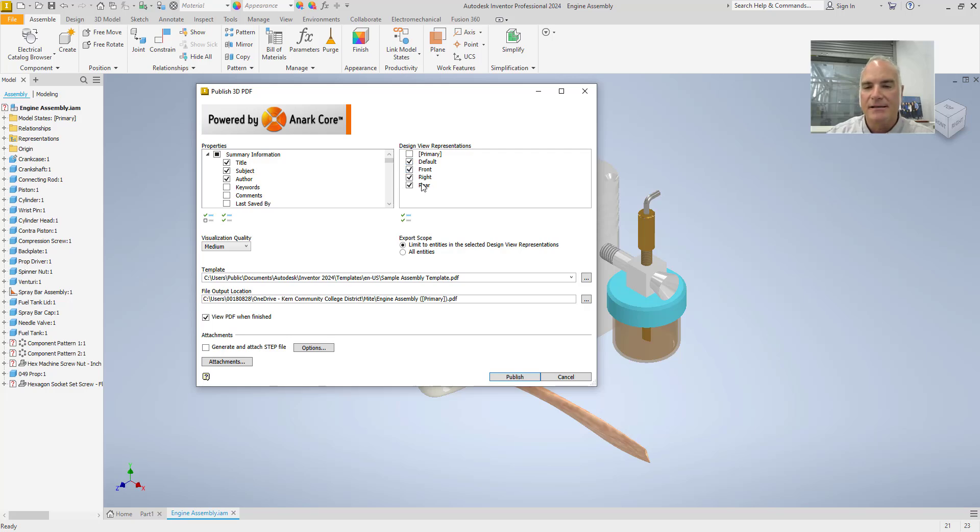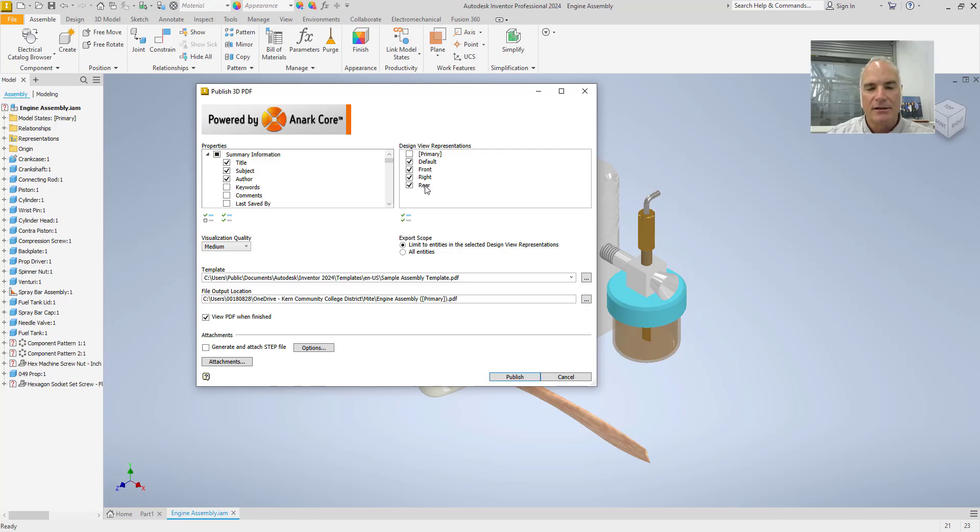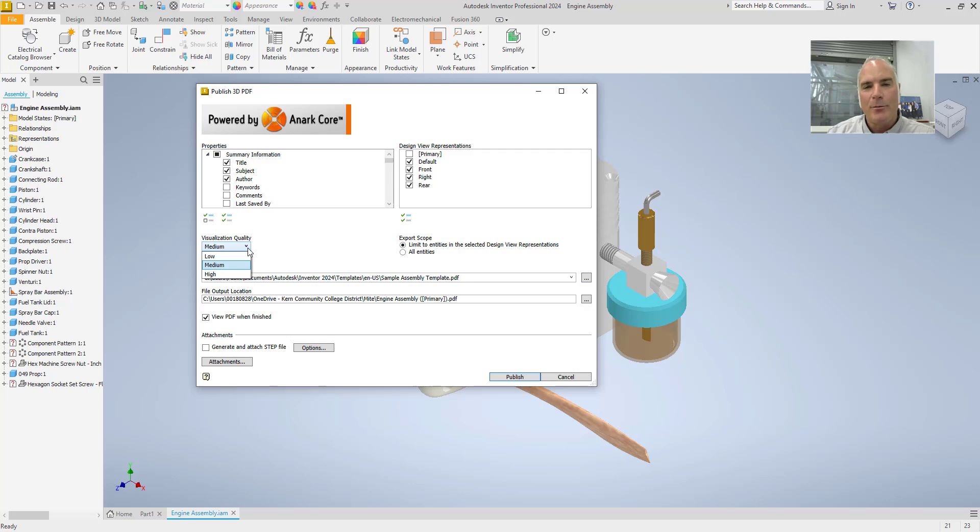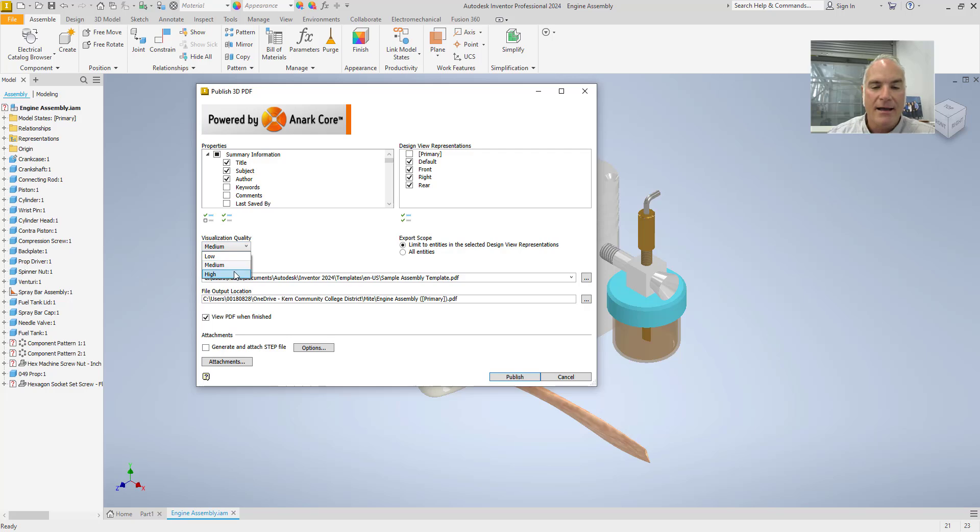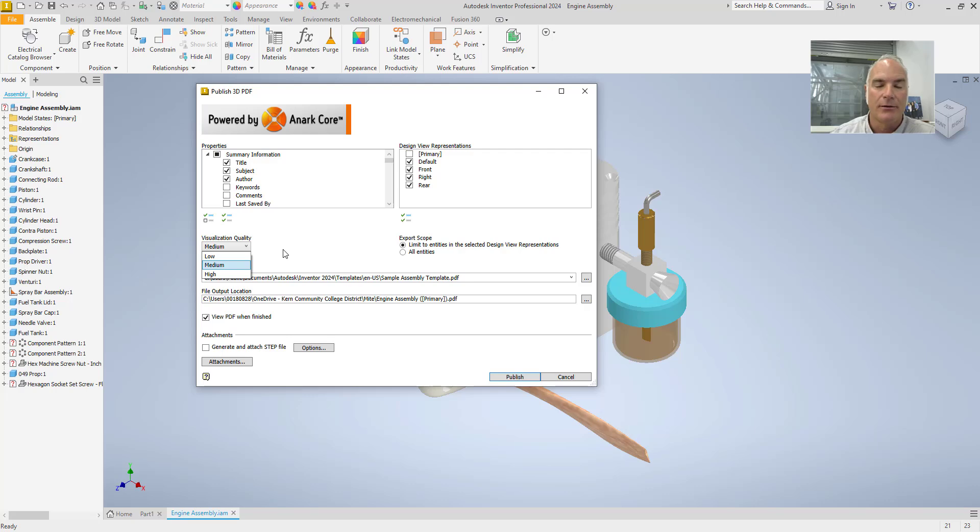Over here, it has the views that I've created, those view representations, and I'm going to leave those in there as well. On this button right here, you can choose between low, medium, and high visualization quality. Remember that high creates a larger file and it takes longer to create. So if you want to keep it manageable, I'm just going to leave mine at medium there.